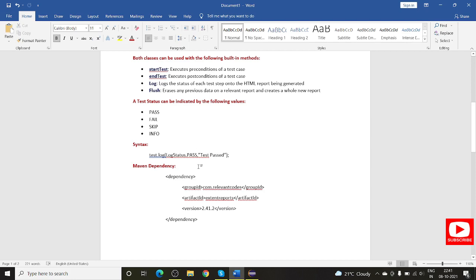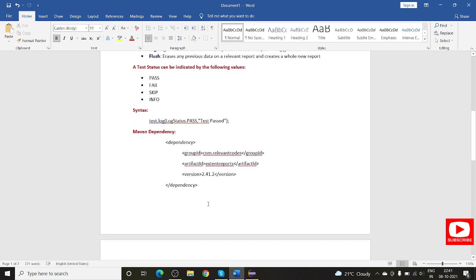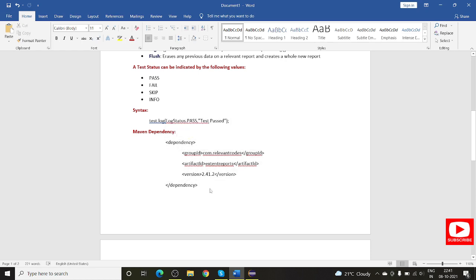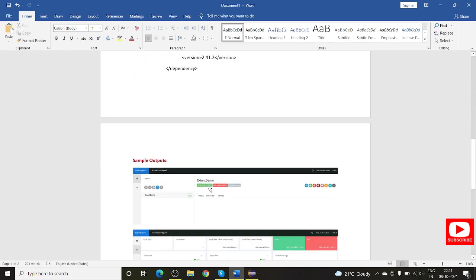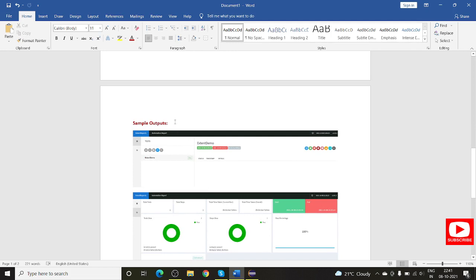We need a dependency to do all these things. If you are doing a Maven project or a Java project, the JARs are available in the Maven repository. I will show that in detail. This dependency and JAR information will be provided in the description section. These are some of the sample test outputs showing how the report looks.